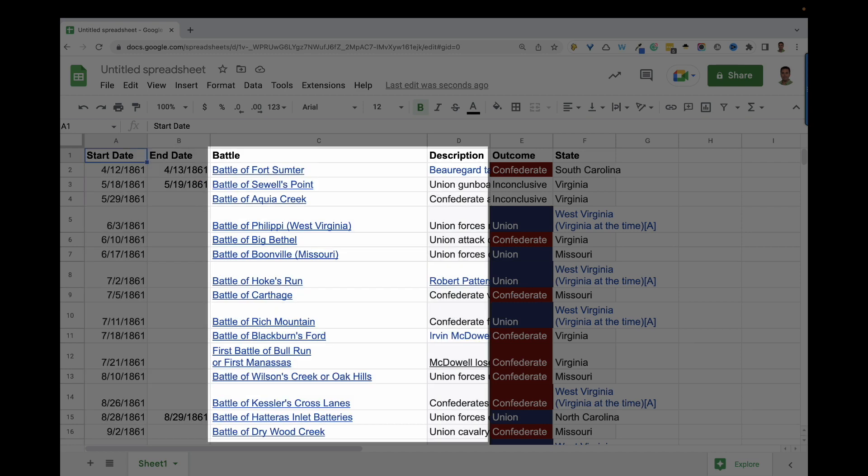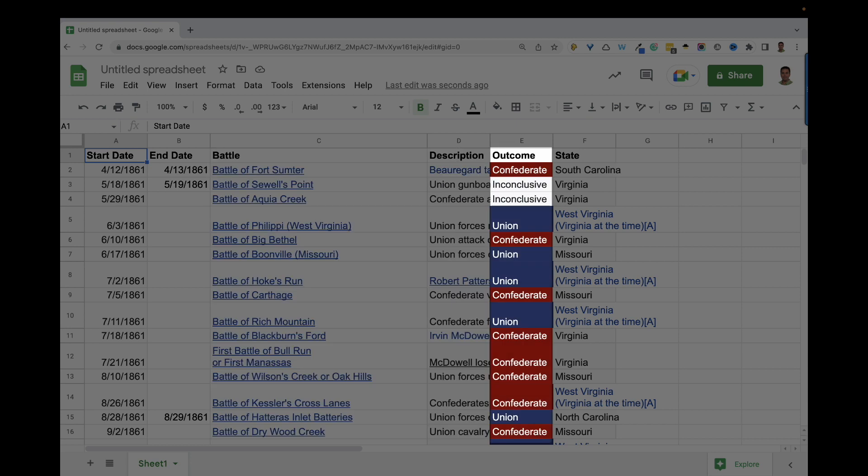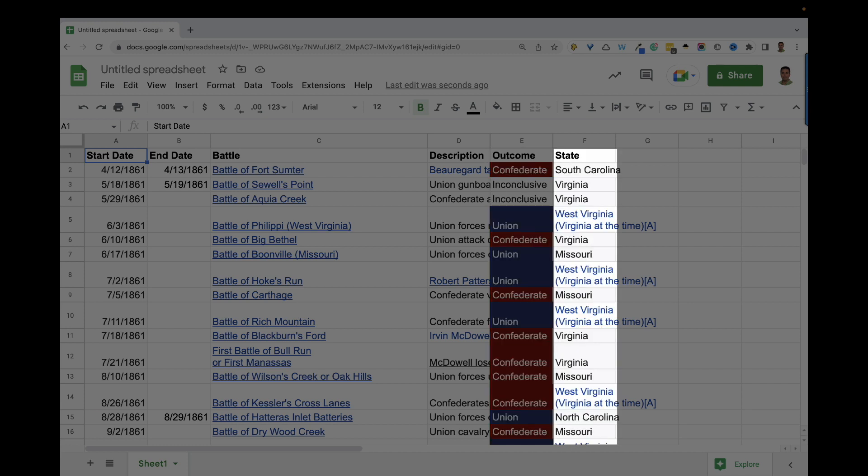The name of the battle and some descriptions contain links for more information. You can see the hyperlinked text in blue. I've also color-coded the outcome column, so it'll be easier to view outcomes at a glance in the timeline. We'll get into that in just a little bit.